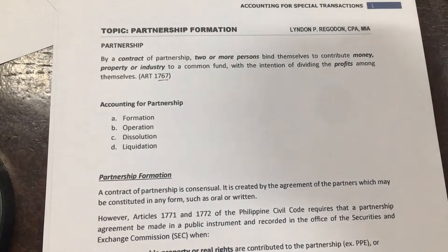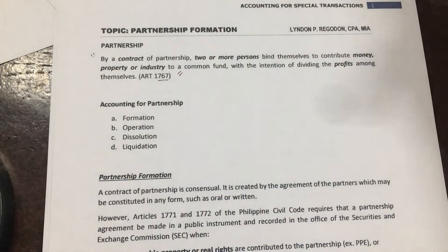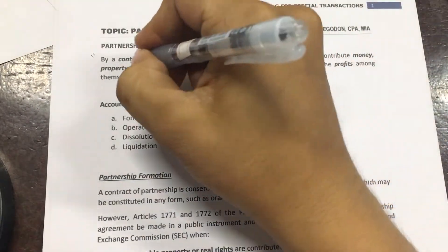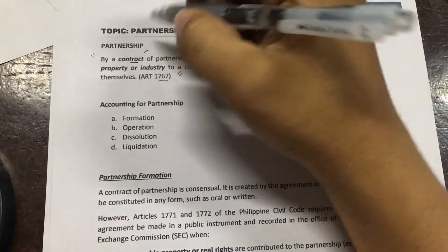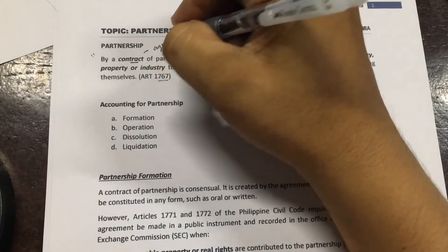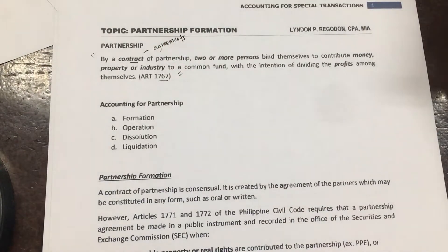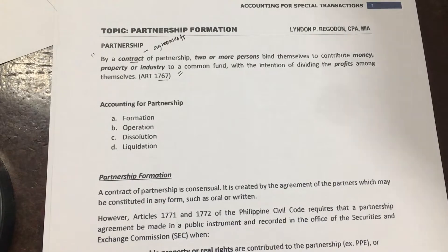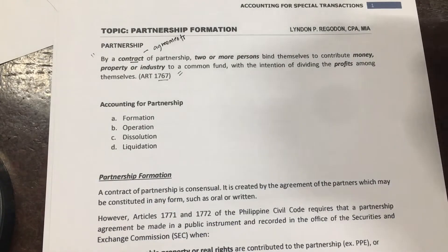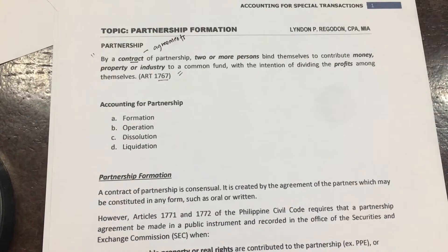By the definition itself, we can discuss a lot of concepts here. First, a partnership is a contract, meaning it is an agreement between the partners. The agreement may be oral or written or in any form. The important thing is there must be mutual understanding among the partners.